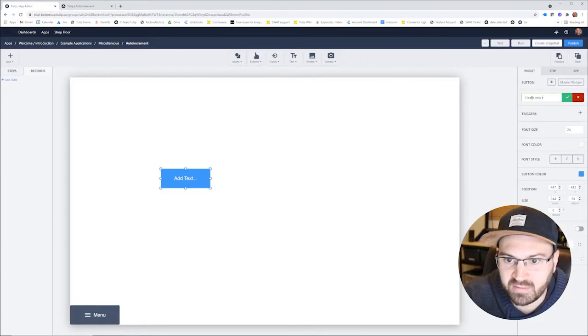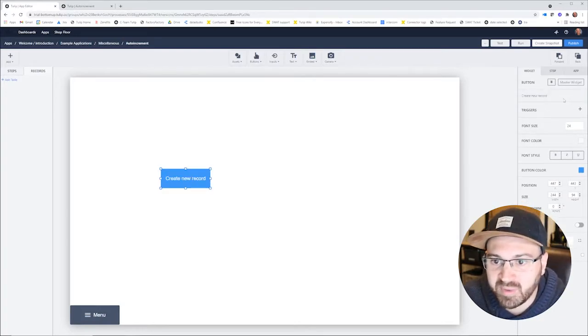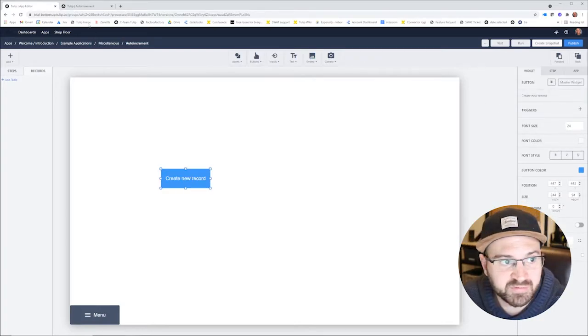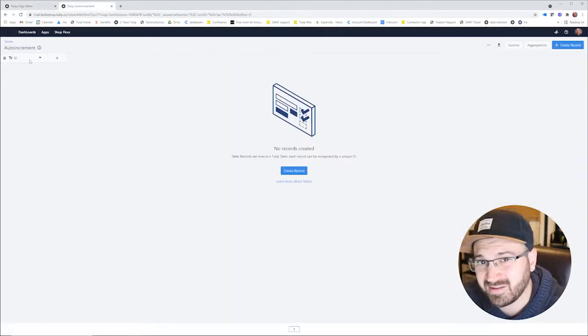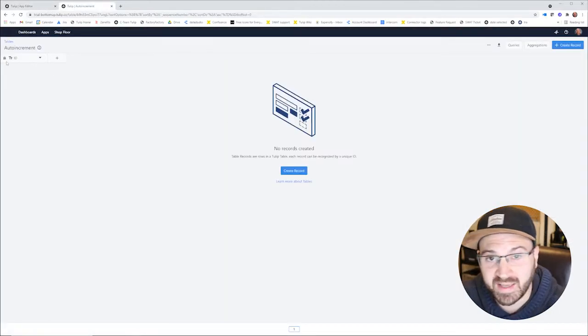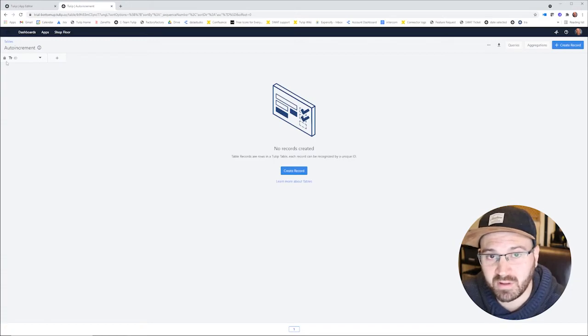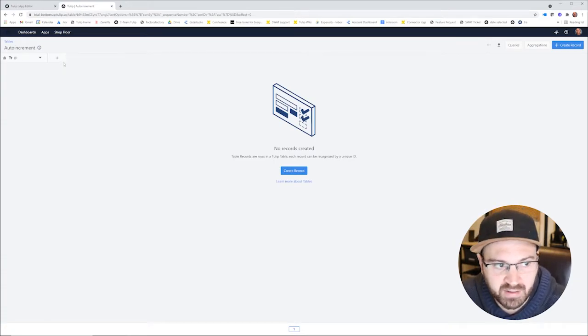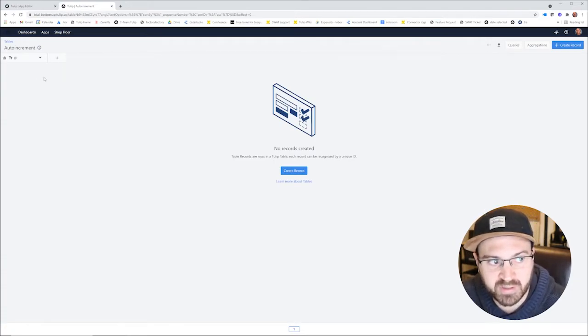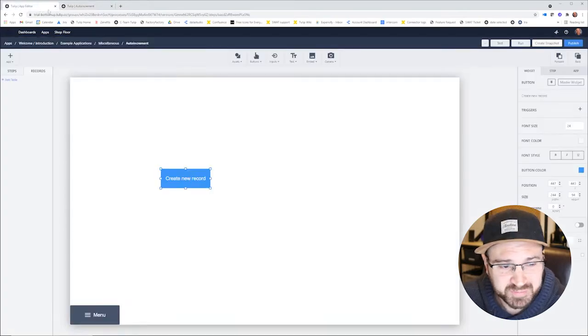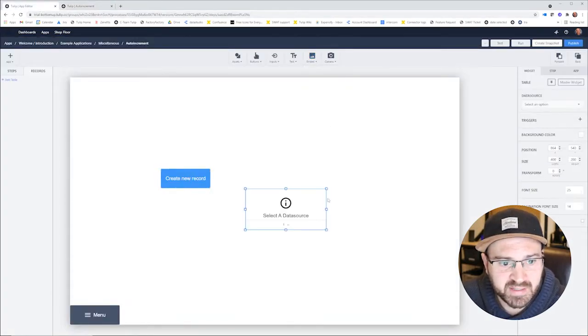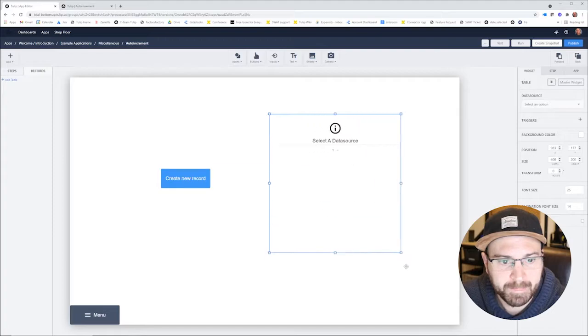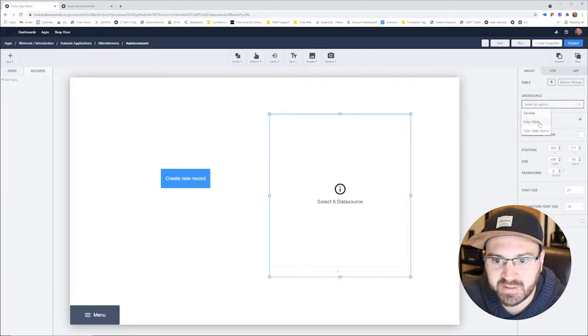So create new record, and then we'll display a table. So we have a table here called auto increment which just has an ID column. This is a text field and you can add all sorts of things here. What we're going to do is auto increment this. So let's display that really quickly as an interactive table right here and we'll add it as a record placeholder in the application.